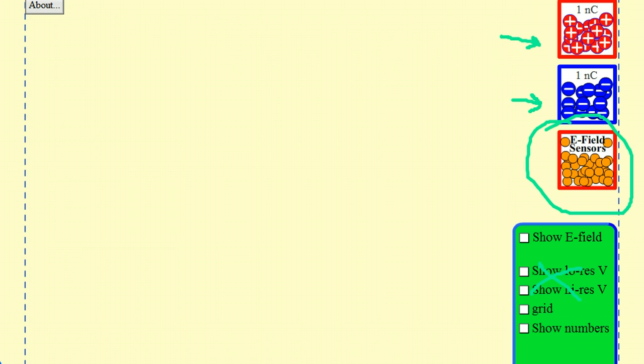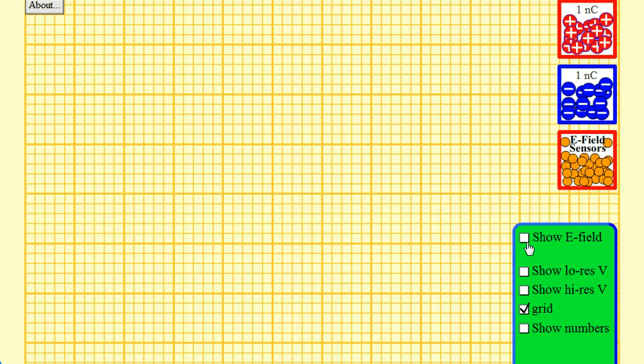That we haven't learned anything about yet. So we're going to ignore that for now. But we will check some other boxes. Specifically we're going to check the grid. Always useful to have a grid. And we're going to show the electric field since that's something that we've been talking about.